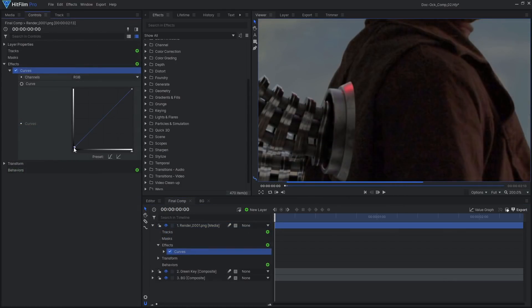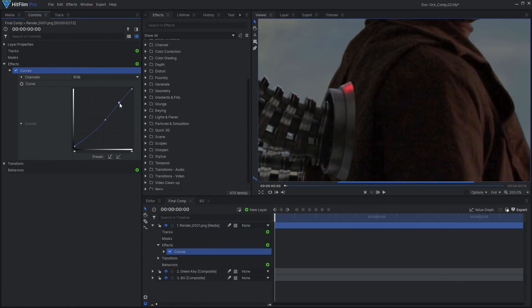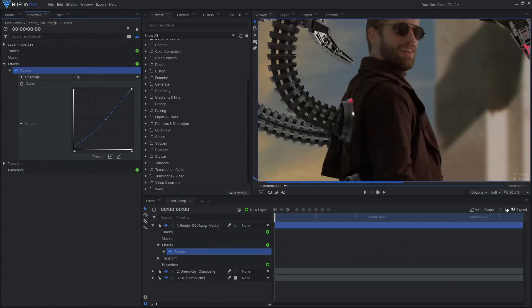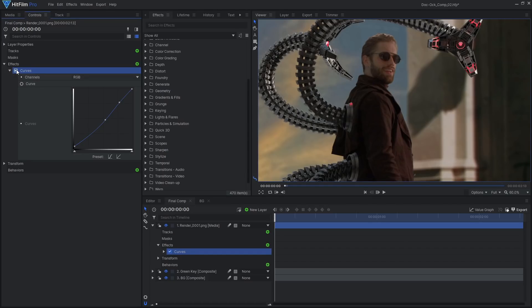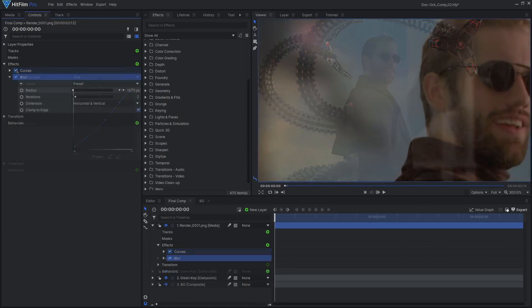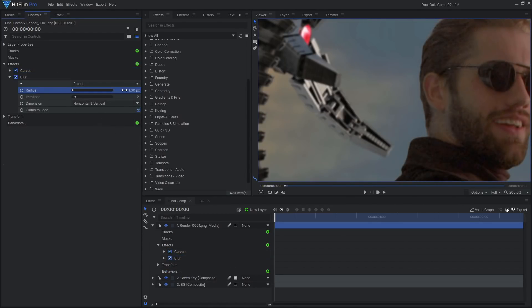Use a curves effect to adjust the brightness, contrast, and color of the CG render. Add a very subtle blur effect to match the sharpness of the video.